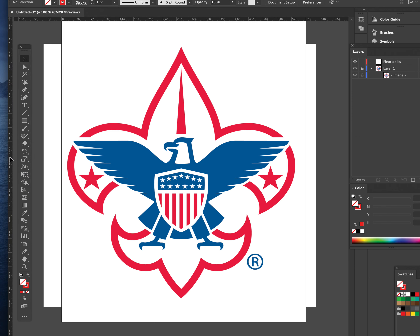Once you turn your rulers on, they show up at the top and the left. You go into the ruler itself, you click and drag over to the center — and this is just with an arrow tool. I'm not drawing anything technically. I'm creating a non-printing guide. That's exactly what this is called. It's a guide, and it's a little turquoise line.